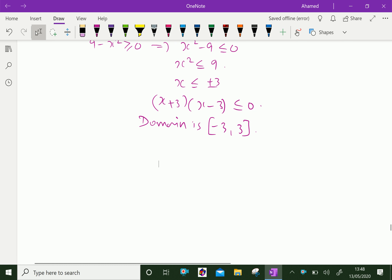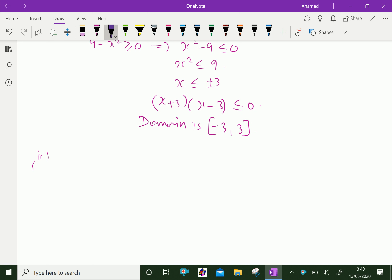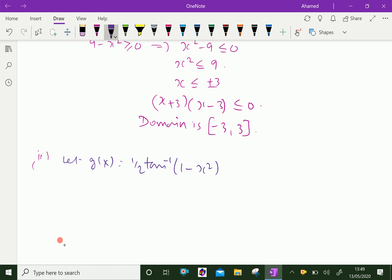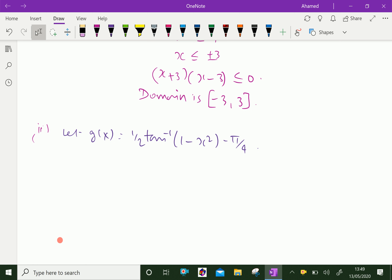Now the second part. Let g(x) be the given function: g(x) = ½ · tan⁻¹(1 − x²) − π/4. By the definition of tan inverse x, it is a function defined over all real numbers.